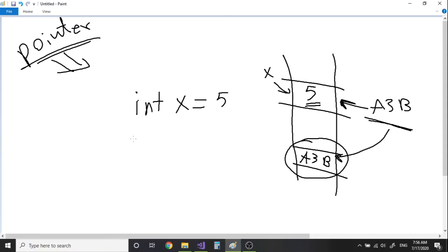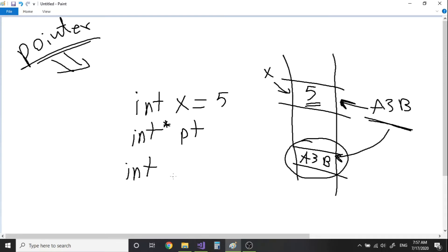To get this to work you need to create a pointer. The syntax of a pointer is very similar to the syntax of a variable. The only difference is you have options for where to place the asterisk — closer to the data type declaration, closer to the variable name, or in the middle. For example: integer *pt. After you create the pointer, you can store the address of x — which is A3B — inside this pointer. You do that using the ampersand operator and the variable name: pt = &x.